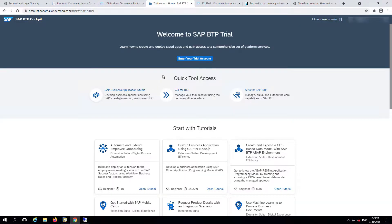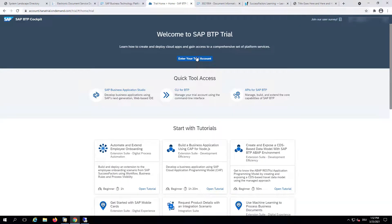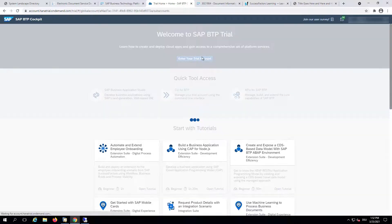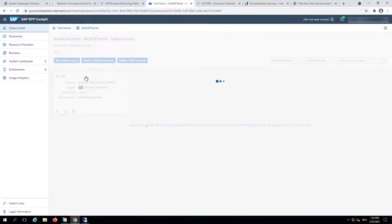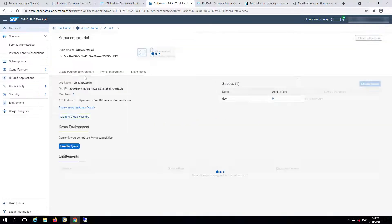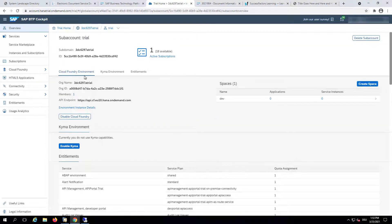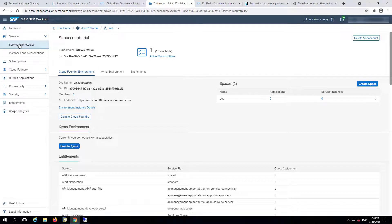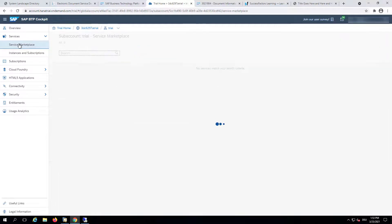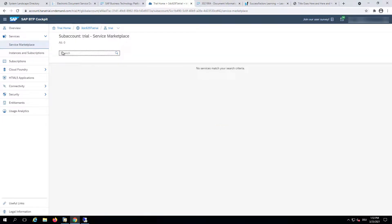So we will enter the trial account, go to the trial SAP account, and then go to the Service Marketplace. Then we will search for the Document Information Extraction Service.